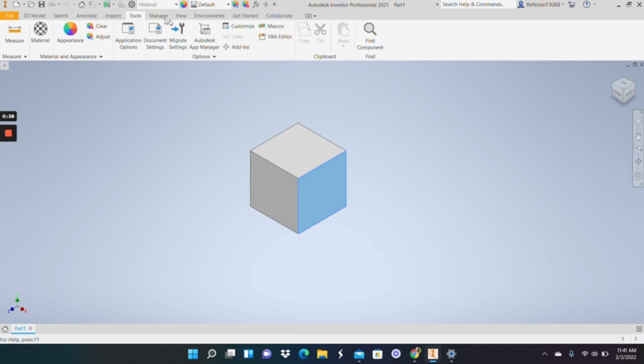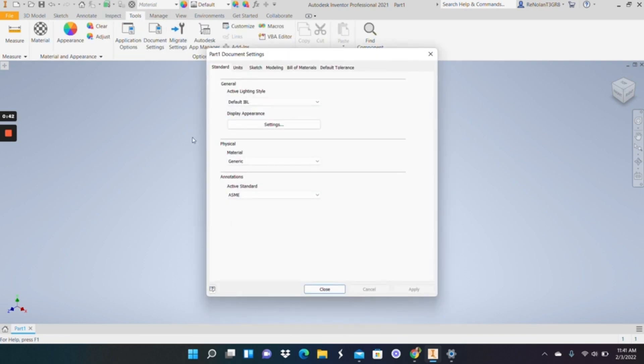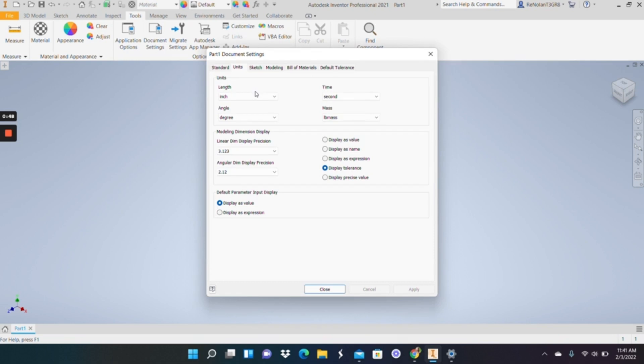It's been a little while, but on the first day we mentioned that you can change your units using these desktop settings. You can change that in the beginning before you do any work, and it'll change how your measurements are made, how your object is made.